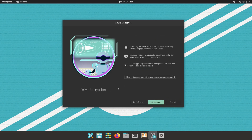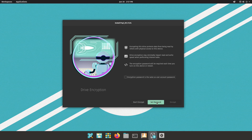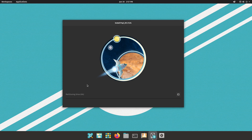Now this is going to give us some information about drive encryption. If you want to do this, you have several choices: you can choose an encryption password the same as the user account password, or if you don't want that just leave it unchecked and click Set Password. In my case I don't need encryption, so I'm going to click Don't Encrypt. Now it's going to go ahead and install the system. I'm going to pause the video and I'll be back once the system is installed.